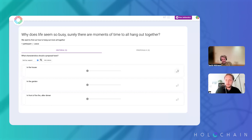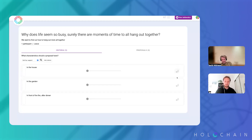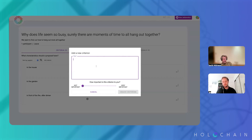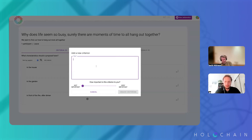If you add a criteria and you support it, that means you actually think every proposal should meet it. As a single individual, you probably wouldn't say that it should simultaneously be in the garden and in the house — the criteria are not exclusive, they're things that are really important to you for any proposal.